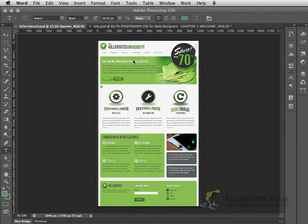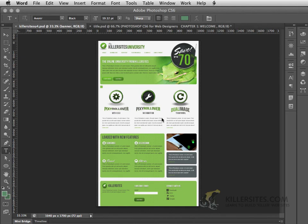And finally, once we've got a finished interface, we'll be slicing the images with transparencies and without, so that we can get them ready for use in an HTML environment. So those are some of the topics that we'll be covering.